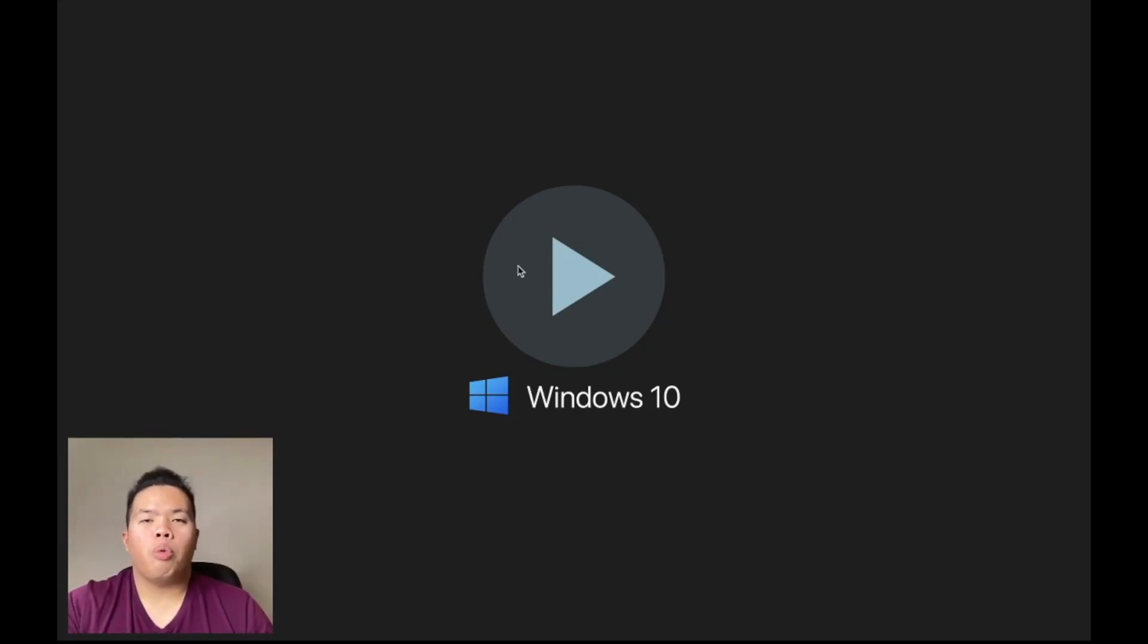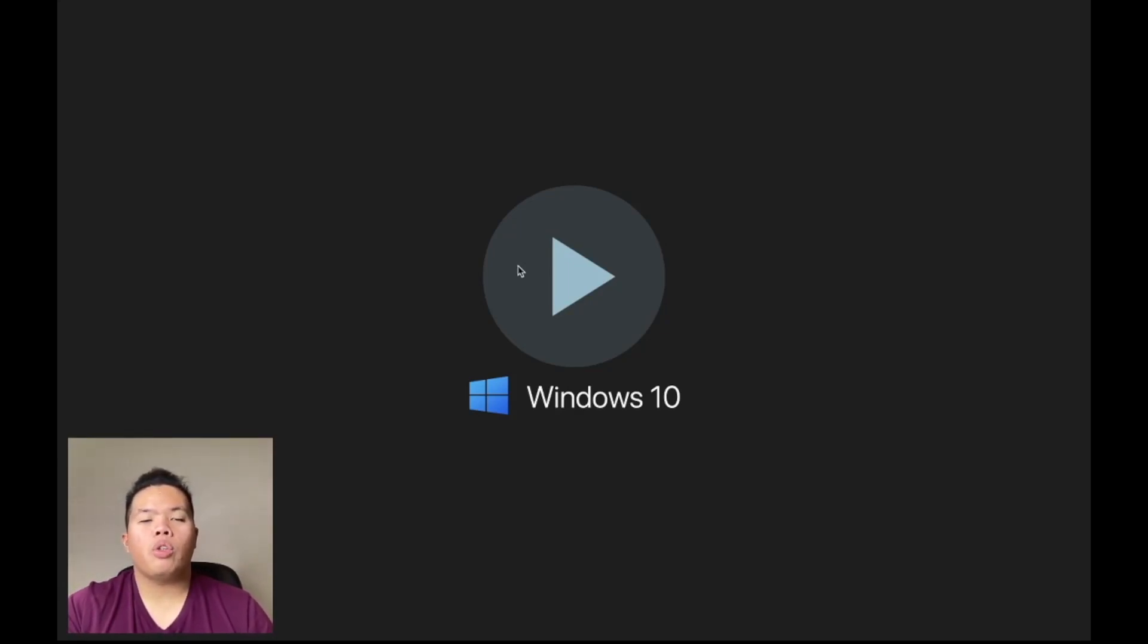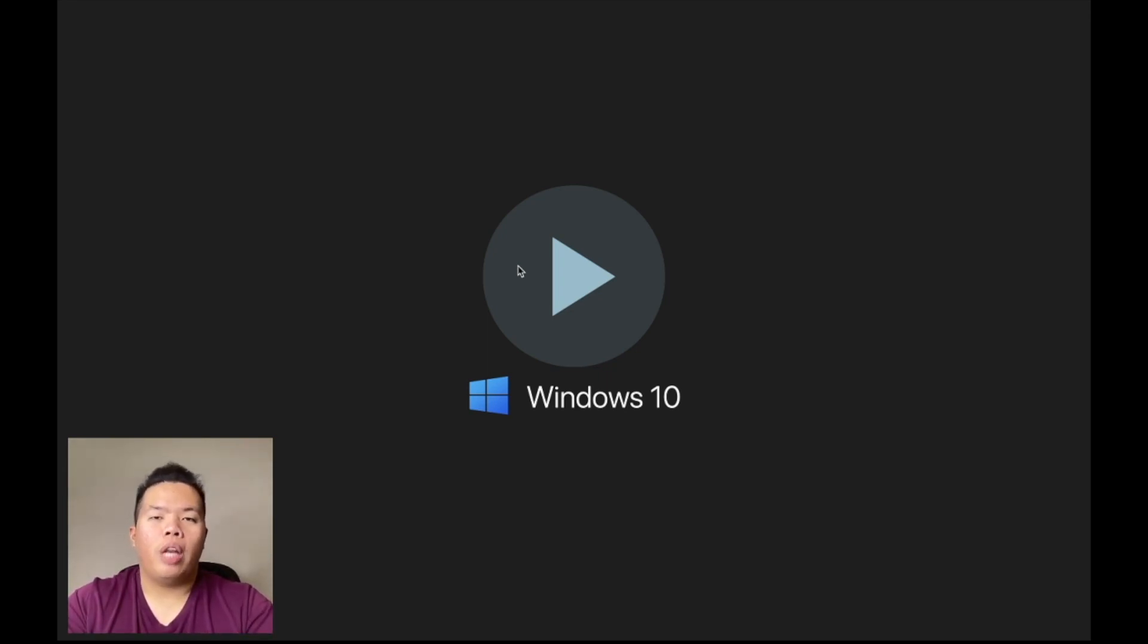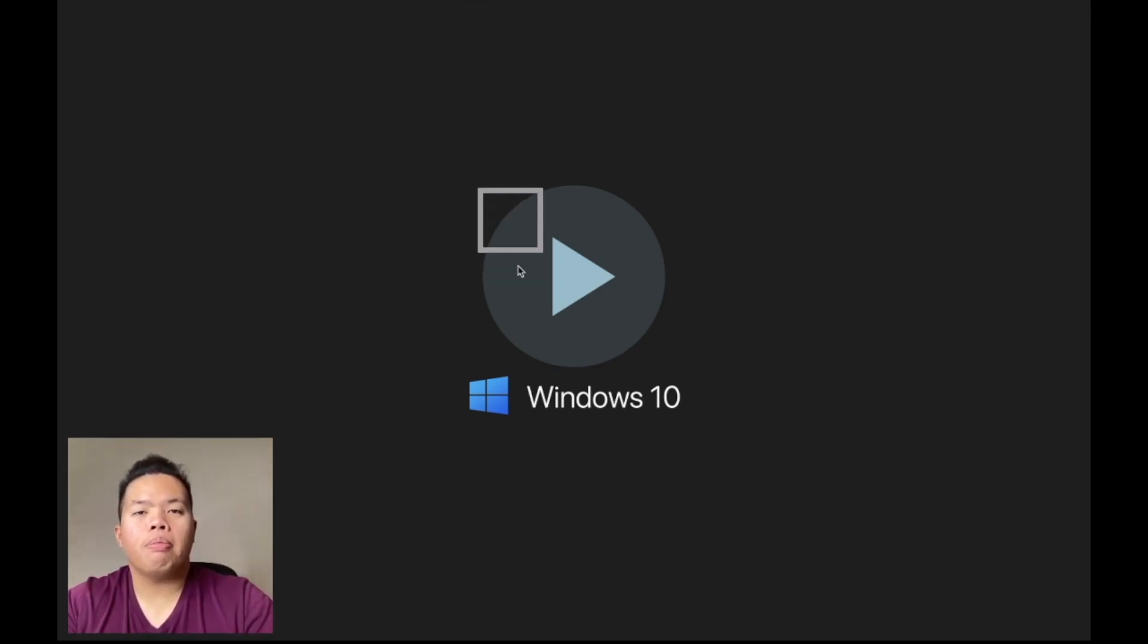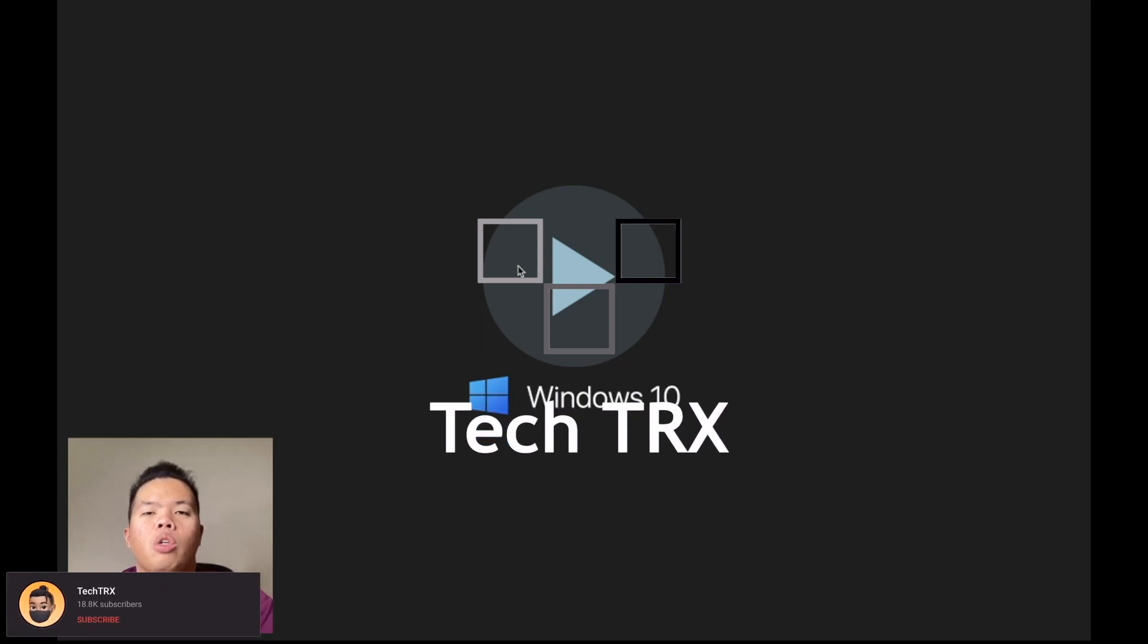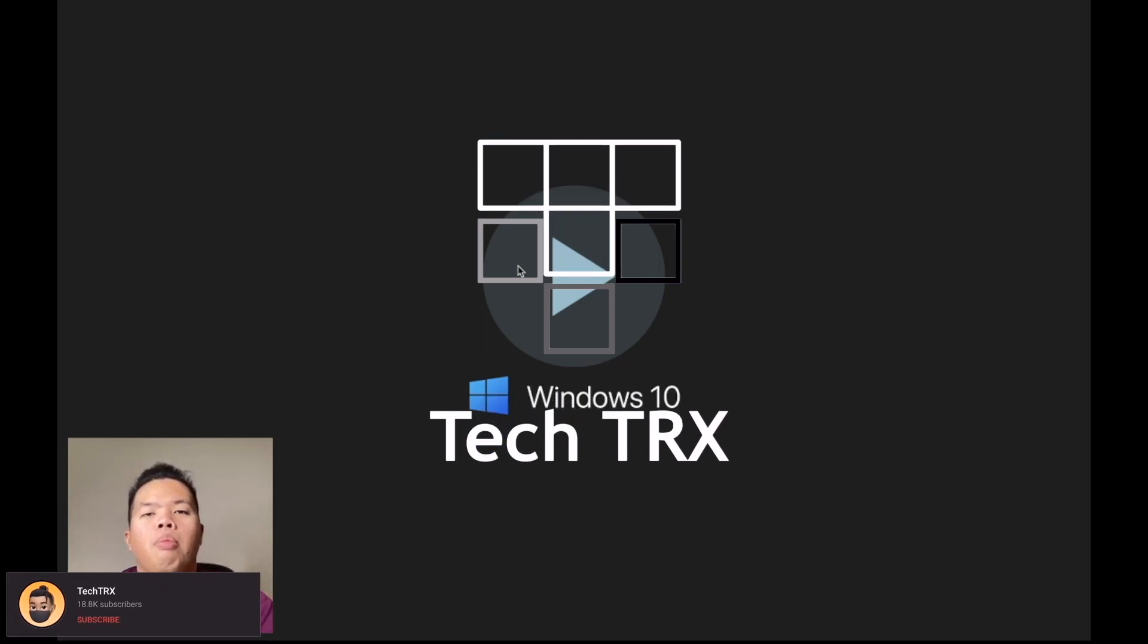What's happening YouTube, Support Tech Tricks back in another video. Today we're going to show you how to install Parallels for your Mac with M1 chip. Here we go.